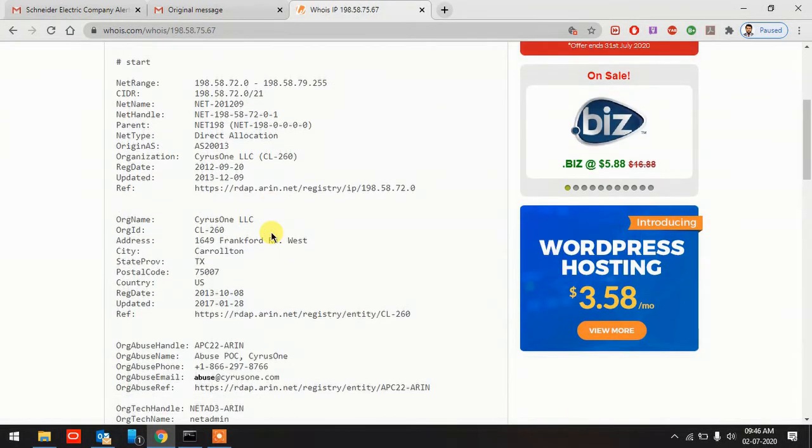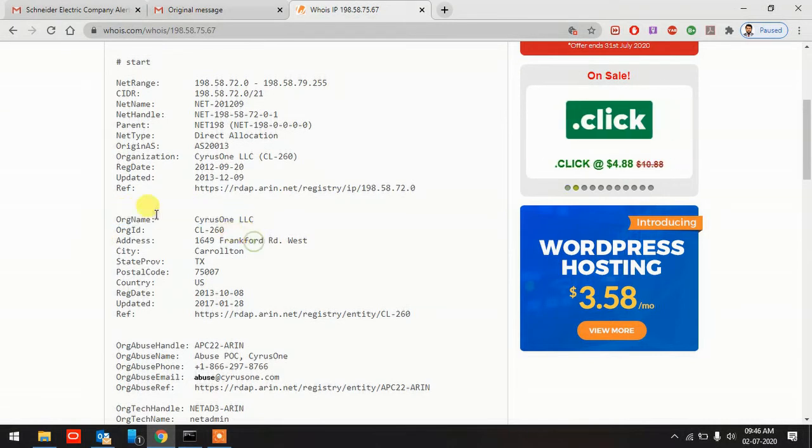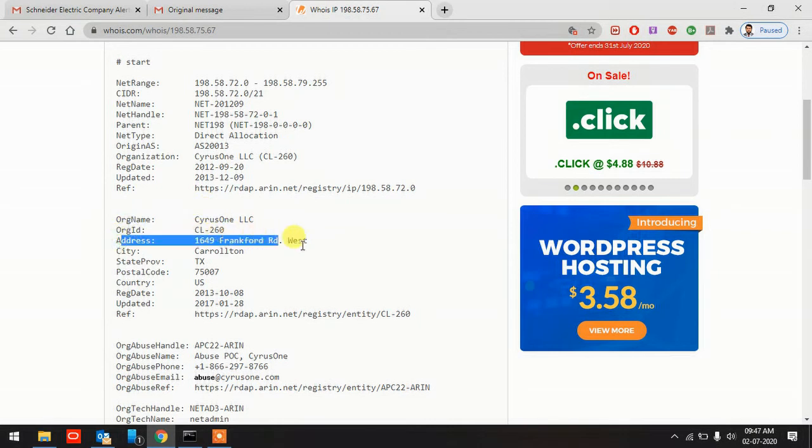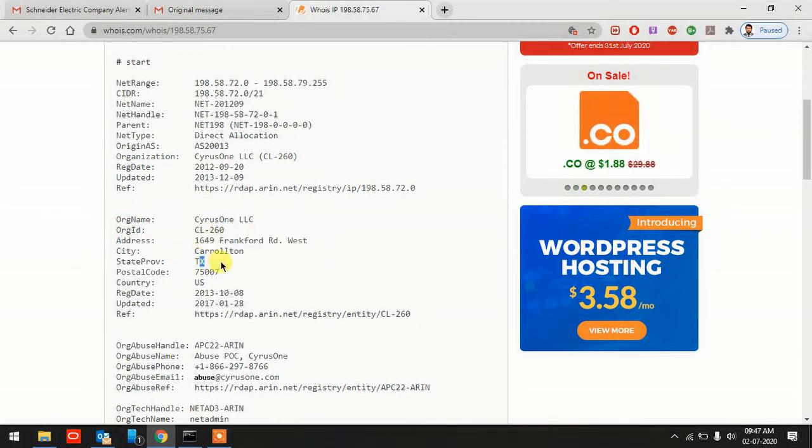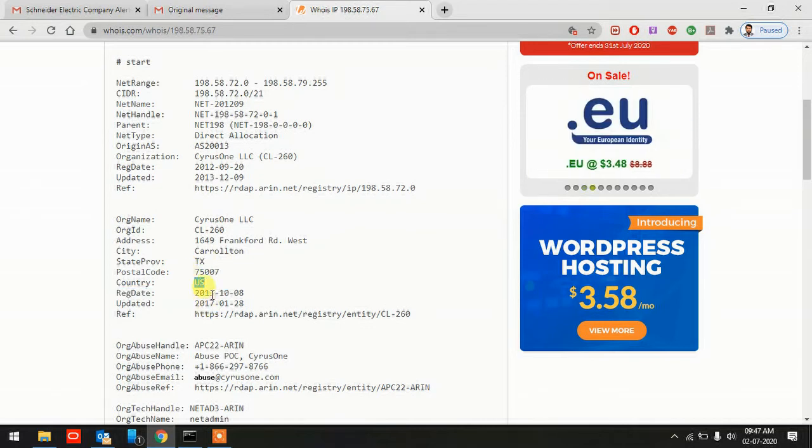We got some more information here. Origin name Cyrus One LLC is the organization. You see the address, the city and the state Texas, the United States. Registration date, updated, and a lot of information you see here.